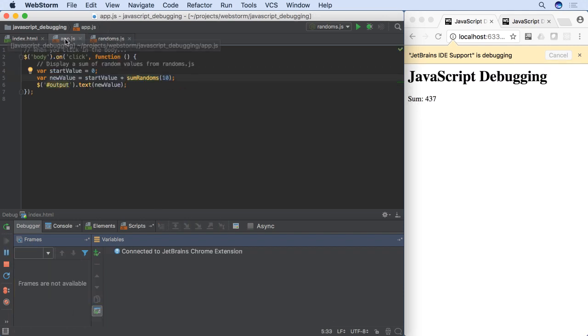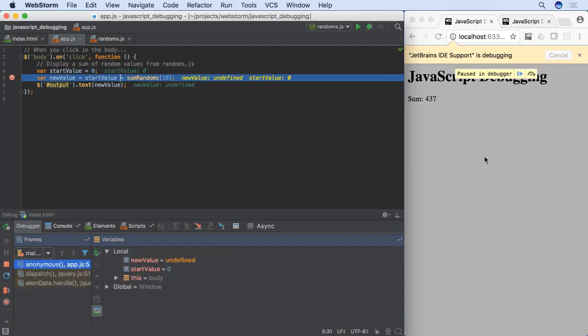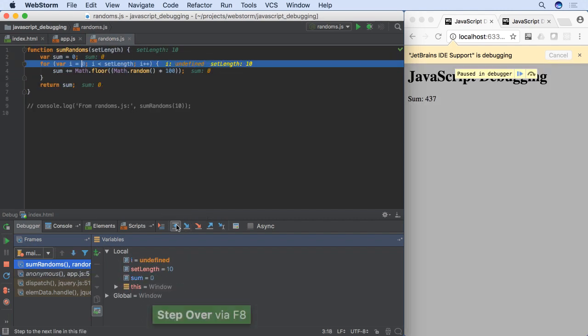But if you are stopped on a line that calls a function, and you want to debug into that function, then use Step Into to move the debugger into that function. You can then step over the lines in that function.